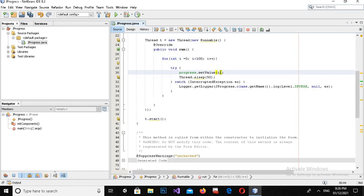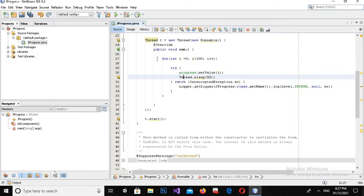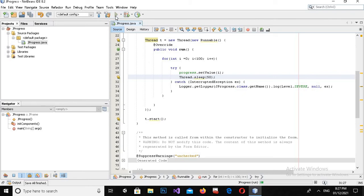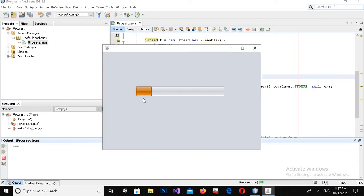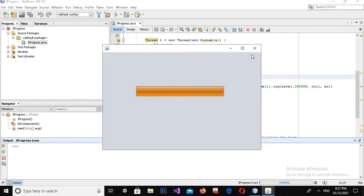Now what it is doing: when this loop starts, first it will add the value 1 to this progress bar, then it will sleep for 50 milliseconds, then it will come again and add 2, and similarly it will go to 100. Now if I run this, you can see that the progress bar is running and progress is added into it.